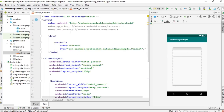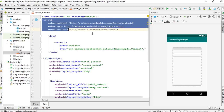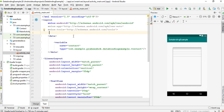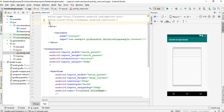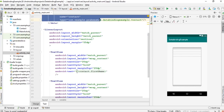The data binding layout is now ready. To summarize: the root element must be a layout tag, followed by a data tag in which you specify the variable, and then your actual root view. Data binding expressions within the layout use the format @{expression}.